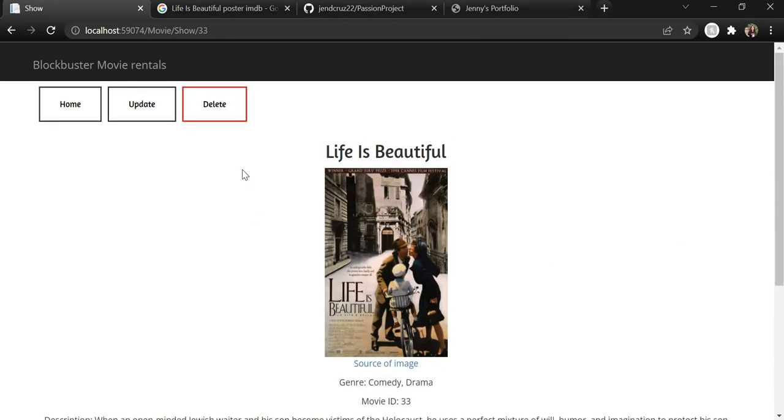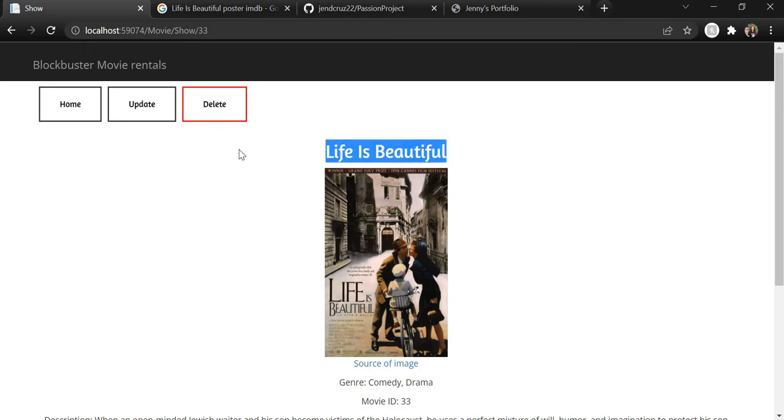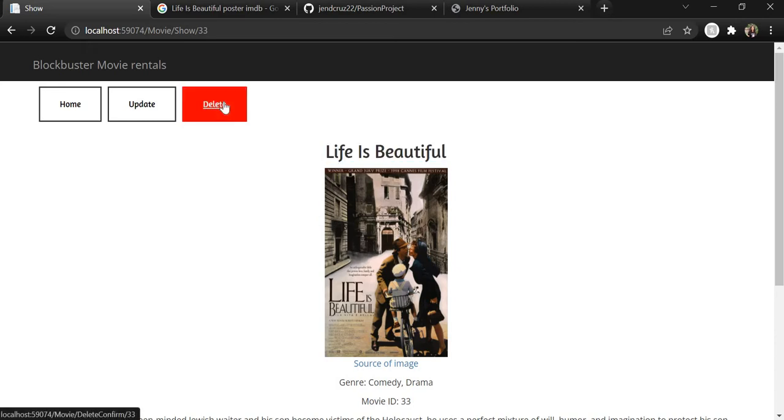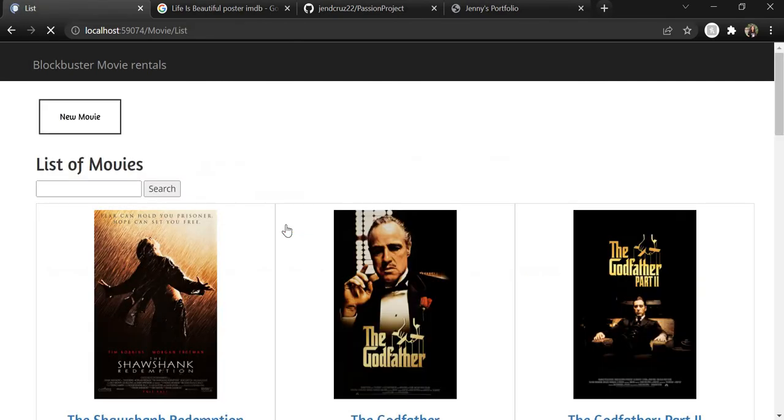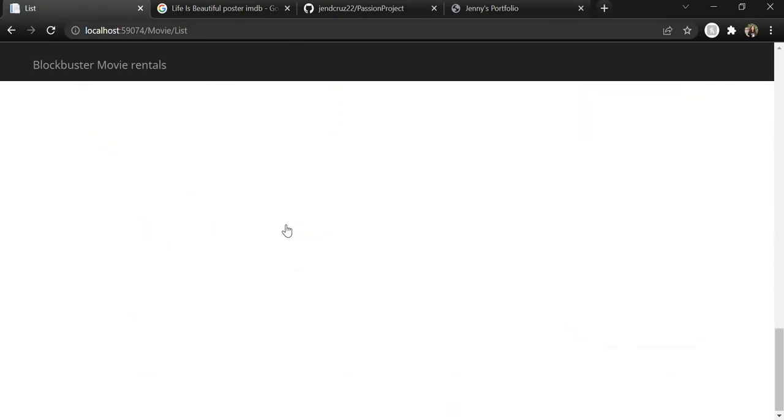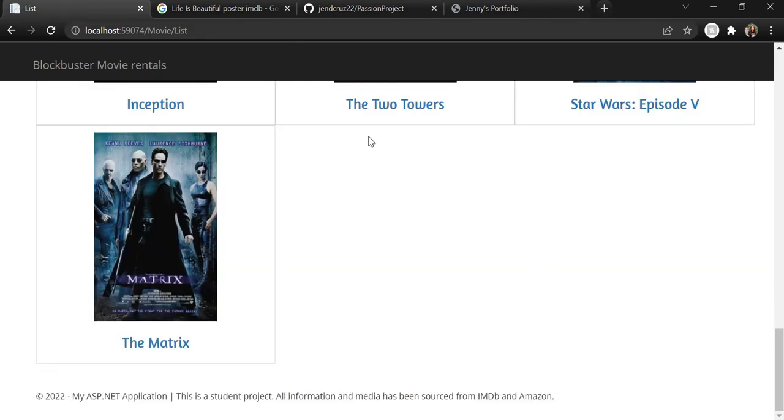And in case we're no longer selling this movie and we want to delete it from our system, we can simply hit the delete button and confirm that we want to delete this movie because it can't be undone. And now if we scroll to the bottom, we can see that Life is Beautiful is no longer listed here.